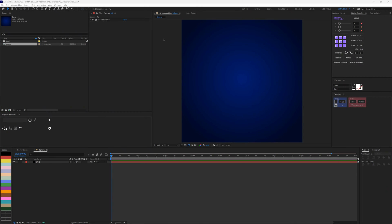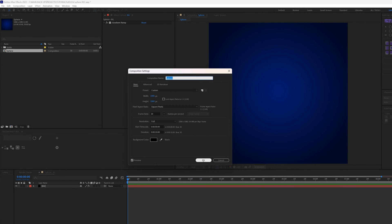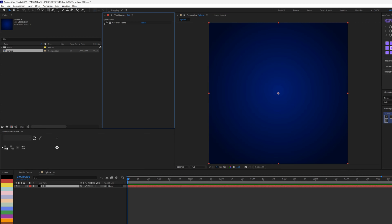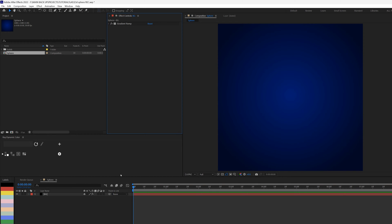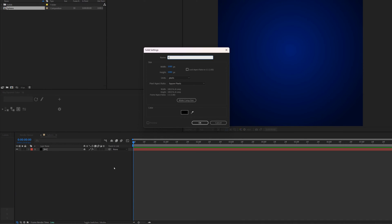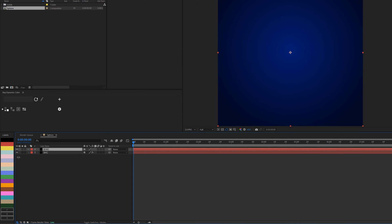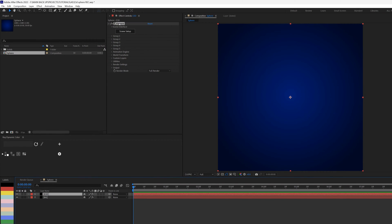I created a 1080 by 1080 composition, 10 seconds long. I created a solid and added a gradient ramp with specific settings and colors — I used a radial ramp to achieve this background. The next thing is to create another solid: right-click, go to New Solid, and name this 'E3D' for Element 3D. Then I'll bring down my effects panel from Video Copilot and type in 'Element'.